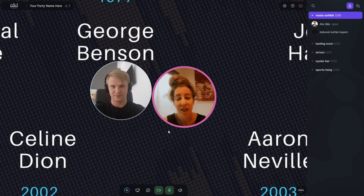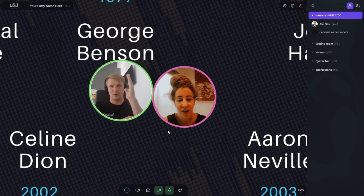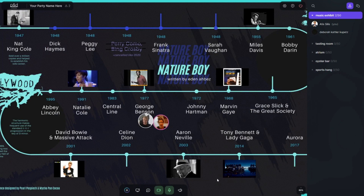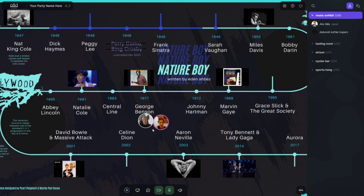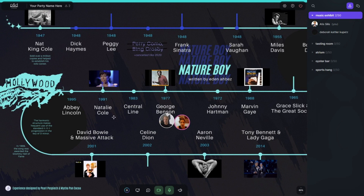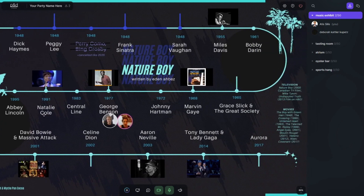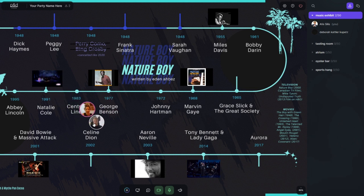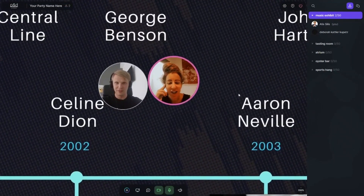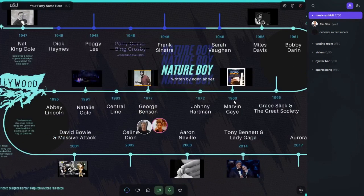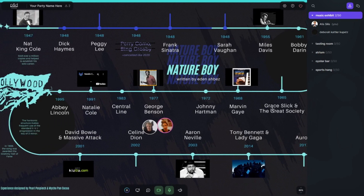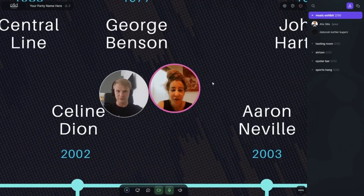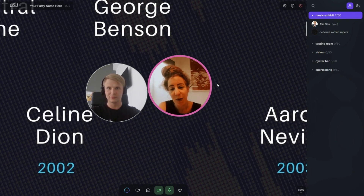This is a musical timeline that was created by Pearl Pospiak, who's a partner of mine, and Micah Pankoko. When you go close to the musical timeline you can see sources of inspiration or references — and obviously you can hear them. We showed this to the Idaho Black History Museum, and we're now in the process of creating a timeline for them.